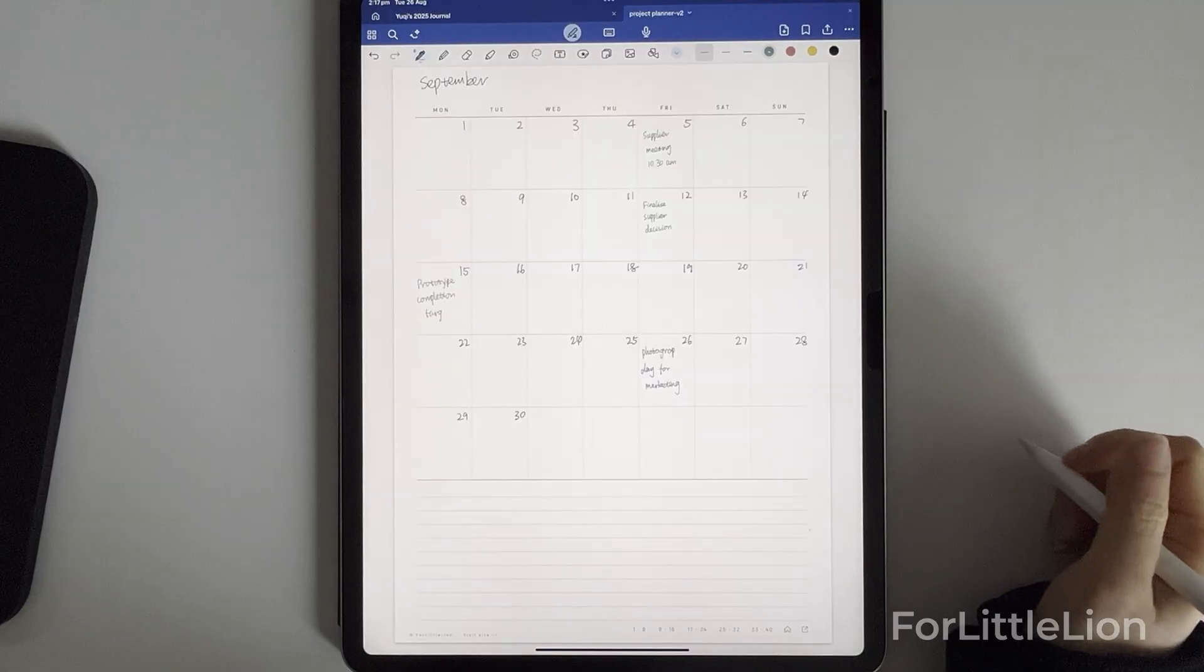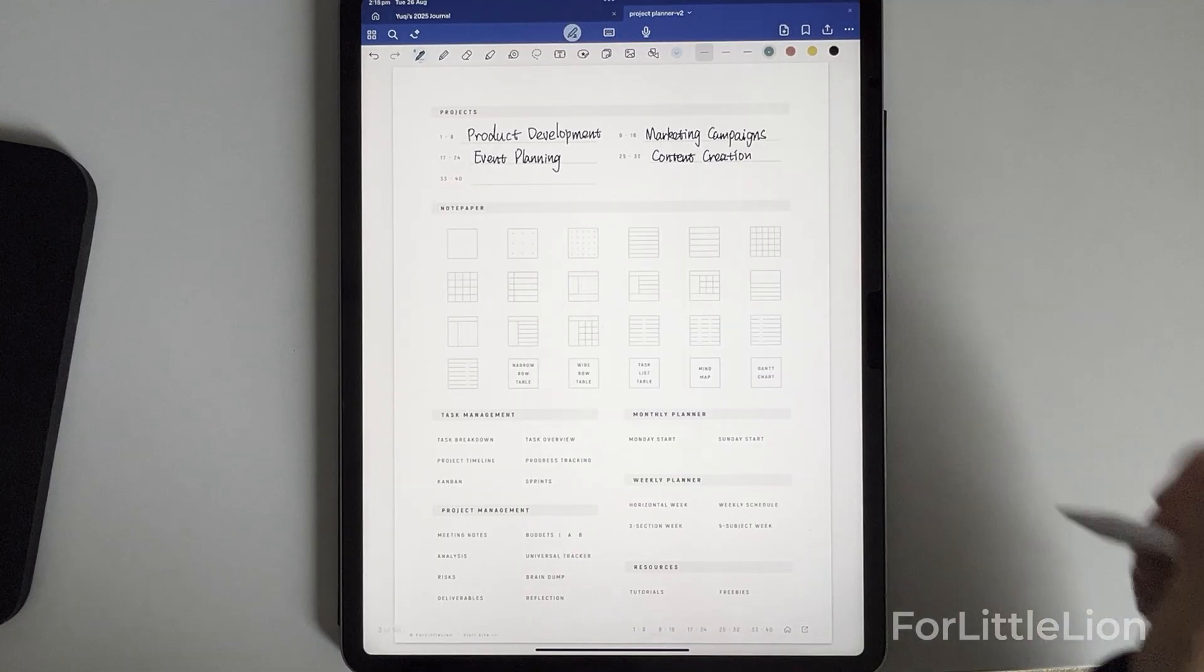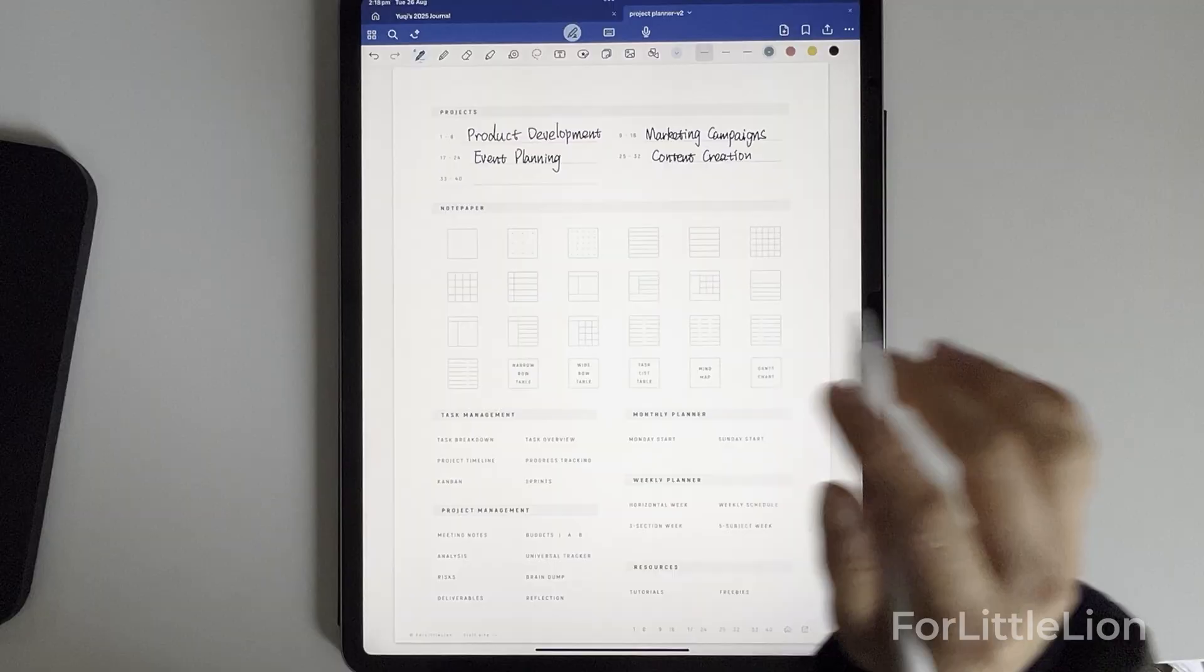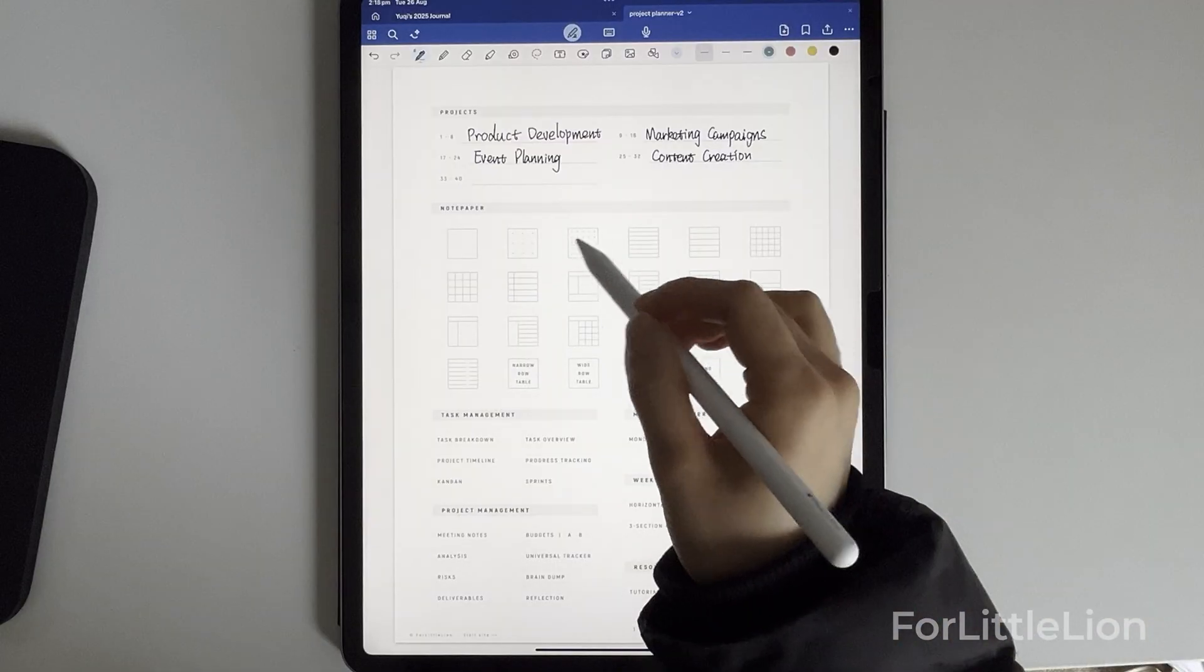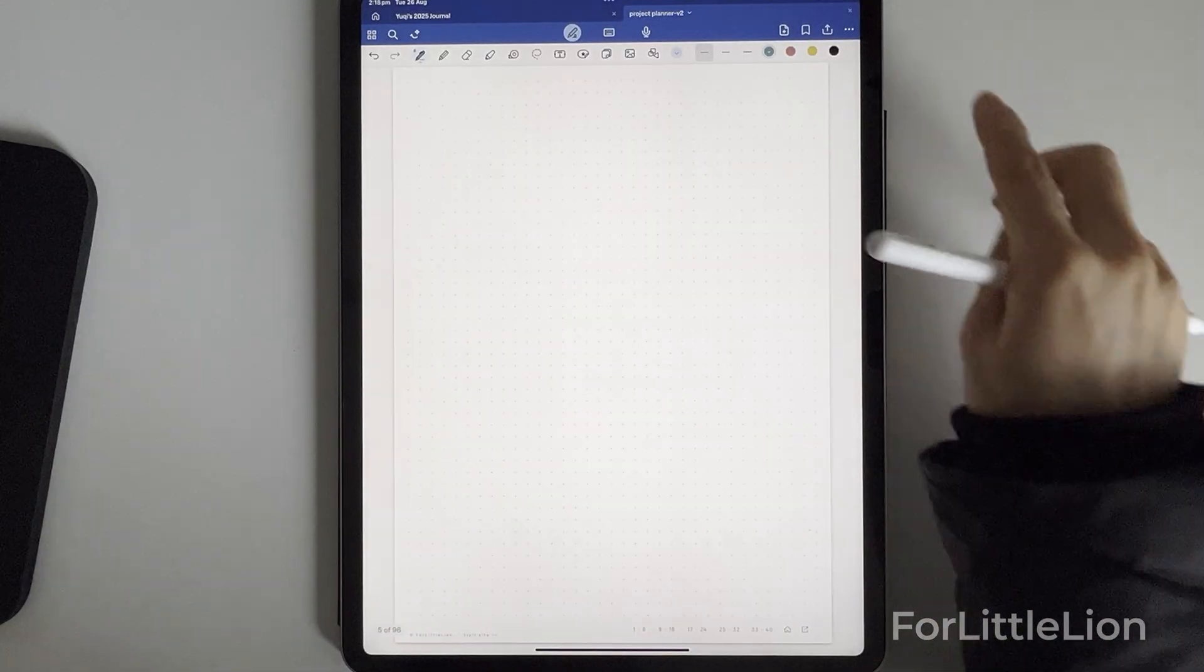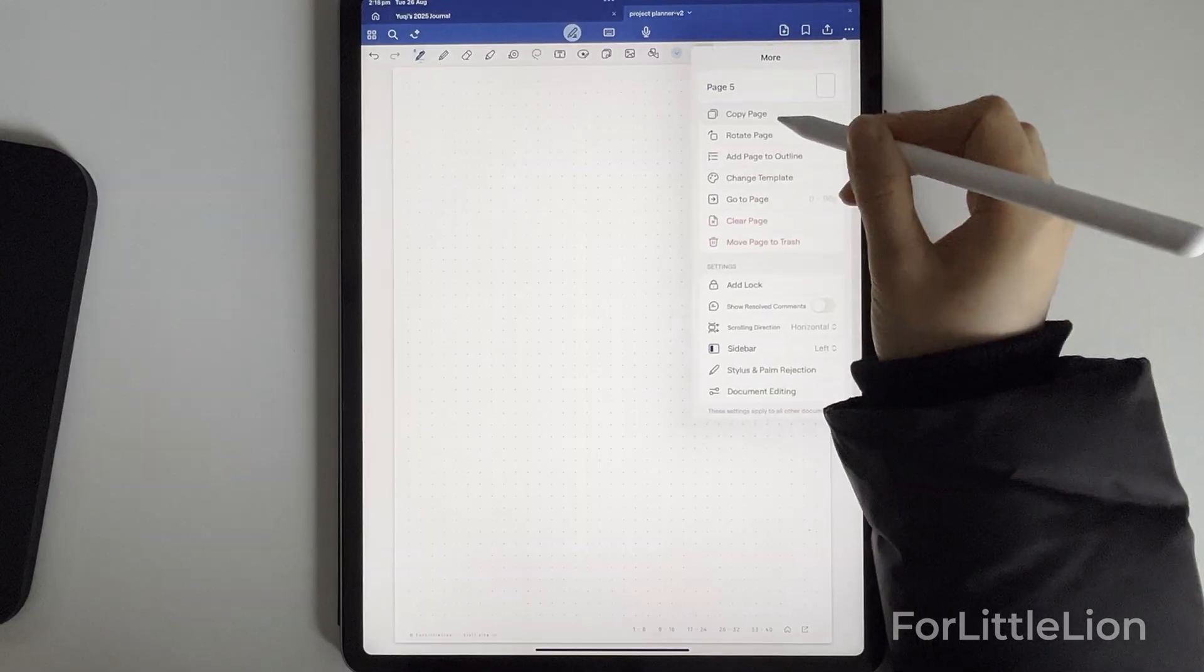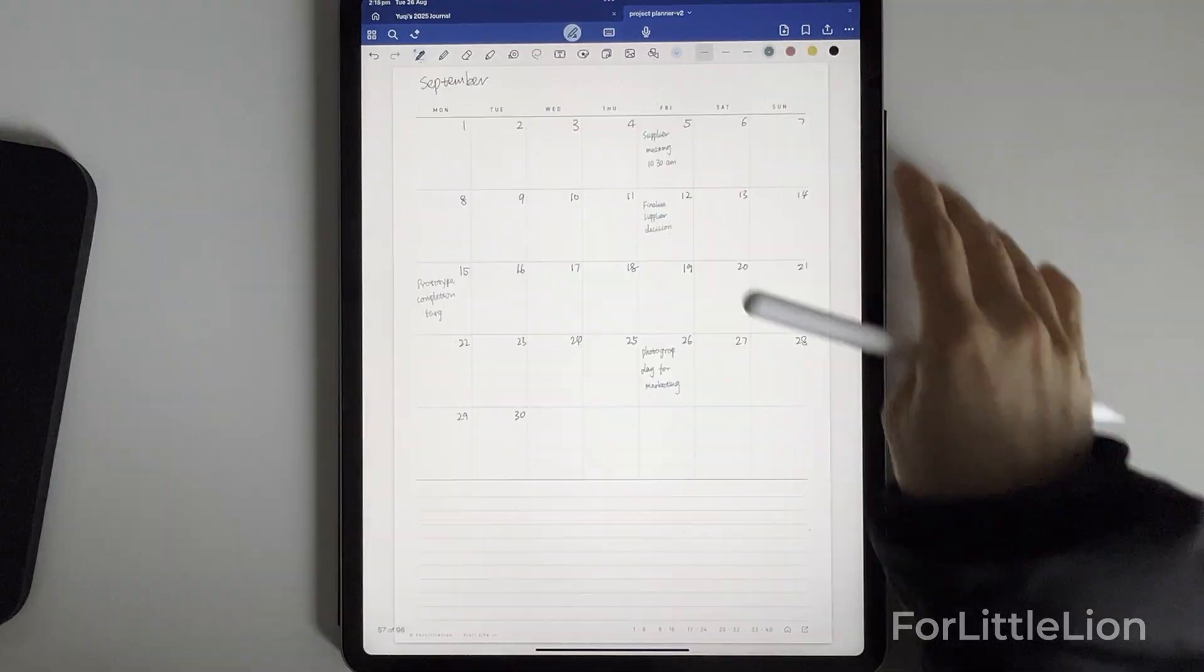If you want full flexibility for your project notes, you can use any of these note templates. For example, I wanted to brainstorm ideas for the journal cover, so I'll use the dotted note paper.